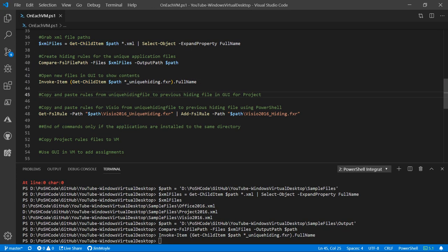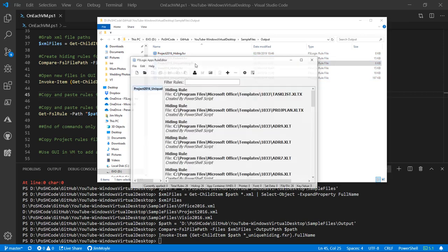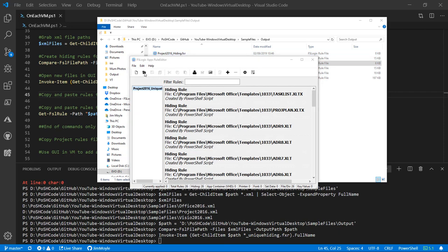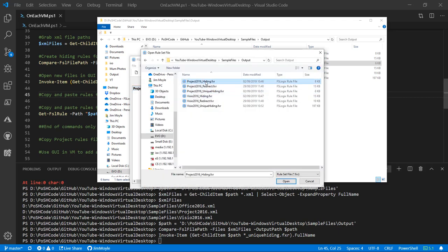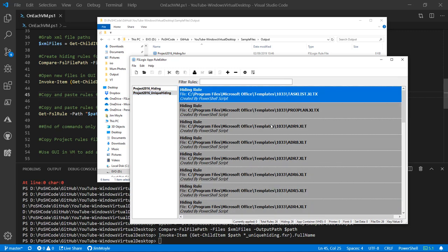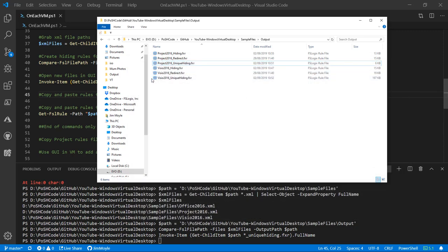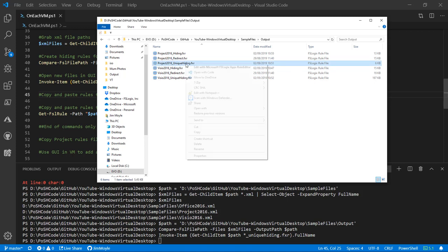Now let's look at moving those rules from the unique hiding files into the main hiding files. For Project, let's open the Project hiding file, grab everything from unique hiding — Control A, Control C, Control V — and now we've moved all the rules from there into the Project hiding file. Let's save and close that. Since we've copied all the rules out of unique hiding, we don't need that file anymore.